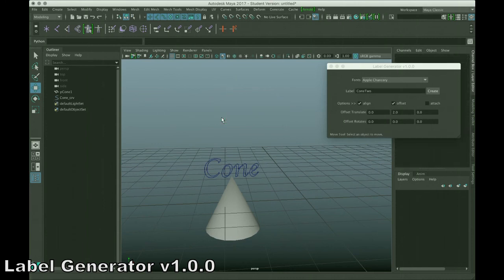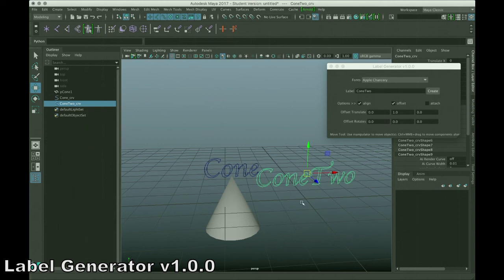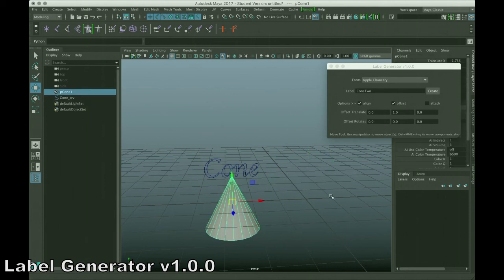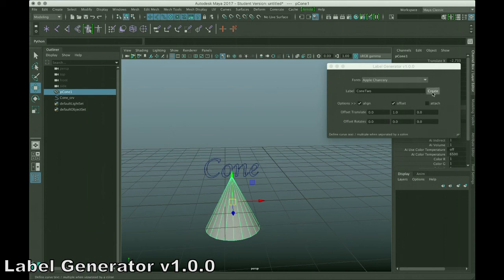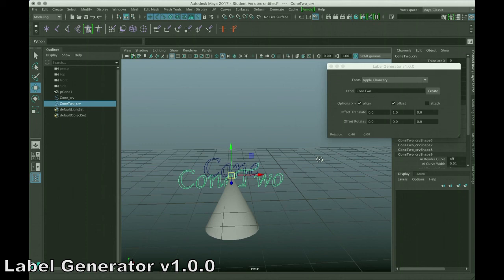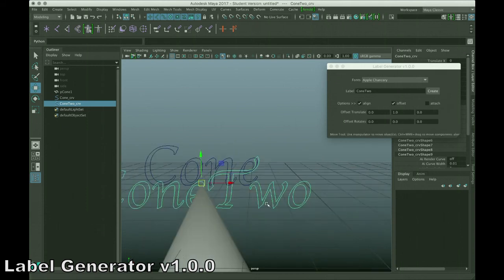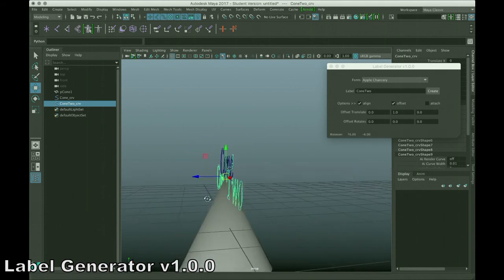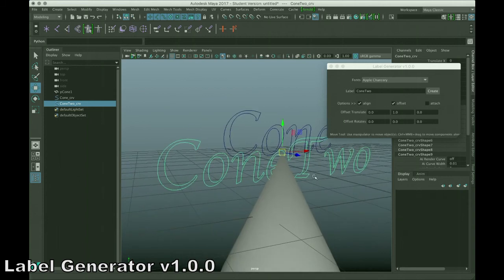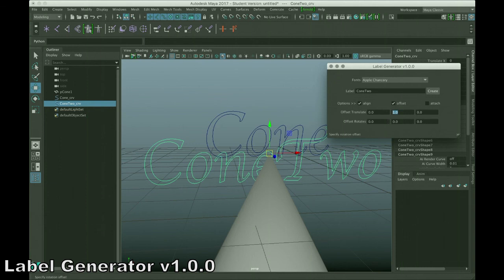Okay, let me try this again. We'll do it by one. Now, you notice that time it did the offset, but it didn't do the alignment. Now, that occurred because you need to actually select the object you want it to align with. So, select the object, and then press create with align and the offset turned on. And that way, it'll align with the object, and it'll offset by whatever value is defined in your offset translate or rotates.